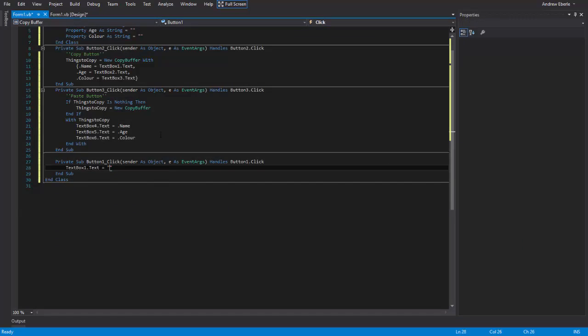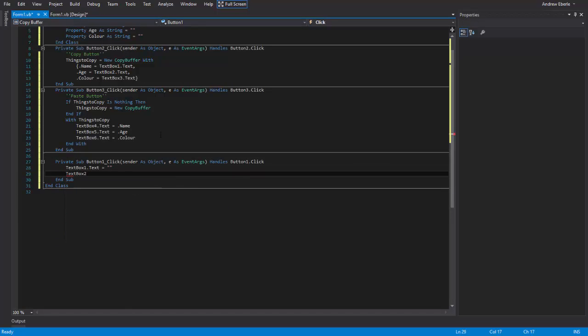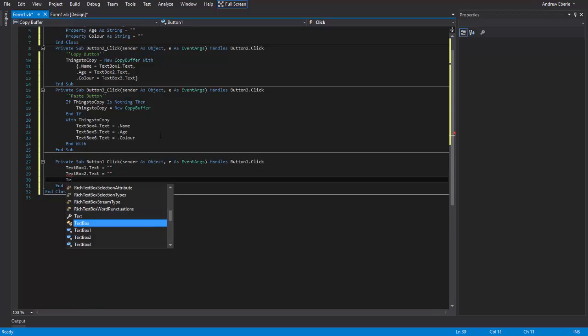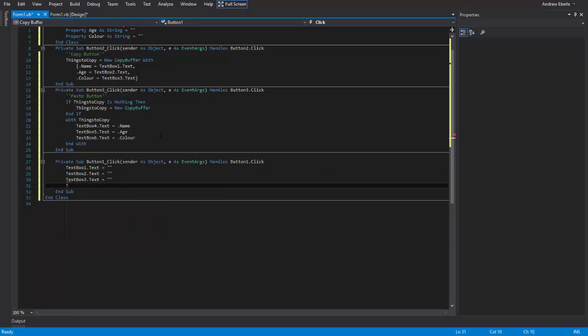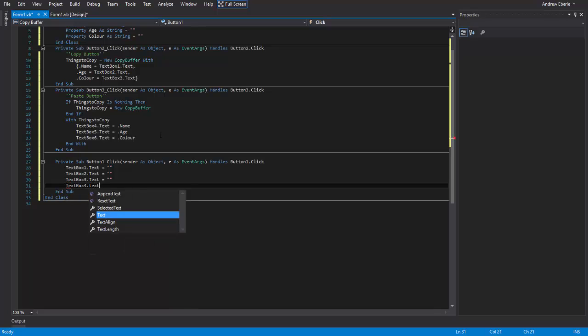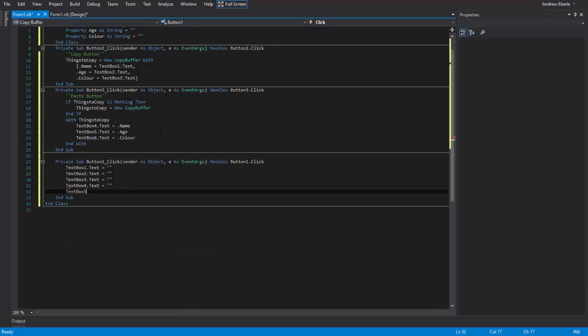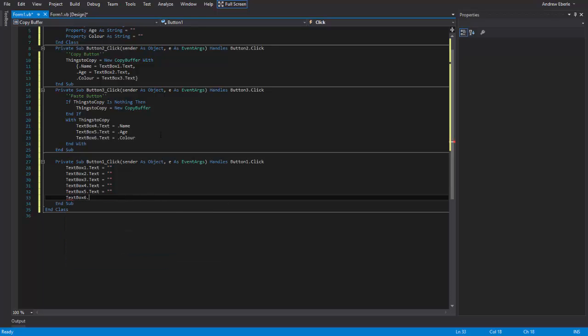Text equals nothing, text box two dot text equals nothing, text box three dot text equals nothing, text box four dot text equals nothing, text box five dot text equals nothing. You could write nothing too if I suppose you want to do it. And text box six dot text equals nothing. So that will clear them.